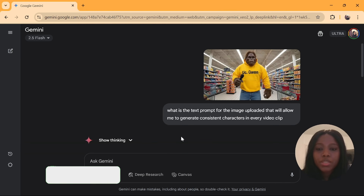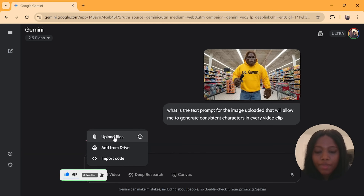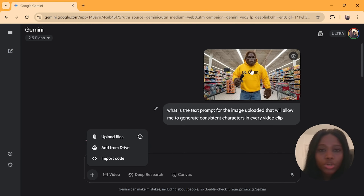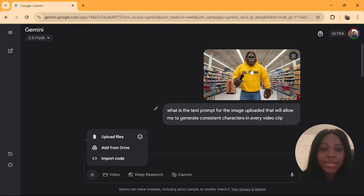For the first method, under the chat version at Gemini, click on the plus icon and upload a file. This is the file that I uploaded. You can get any image — it can be your picture, a picture from ChatGPT, or anywhere.